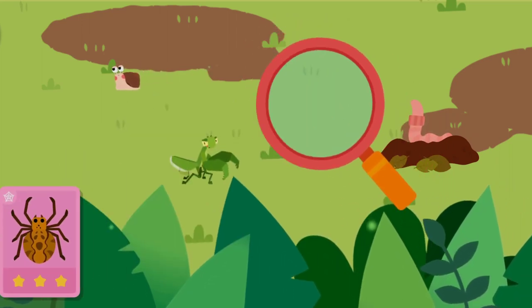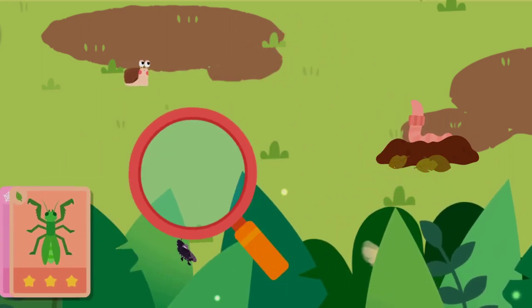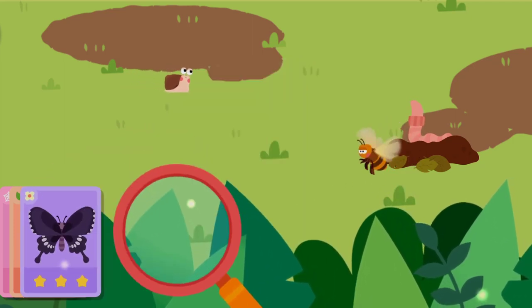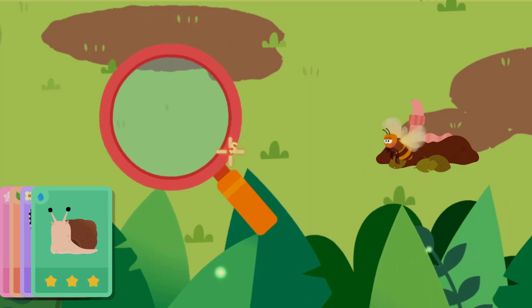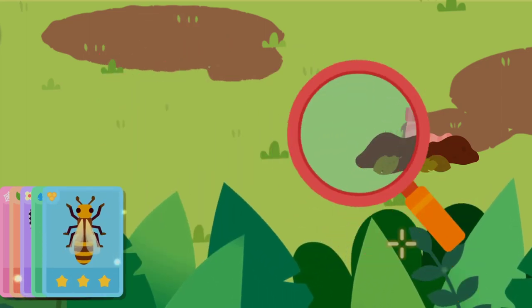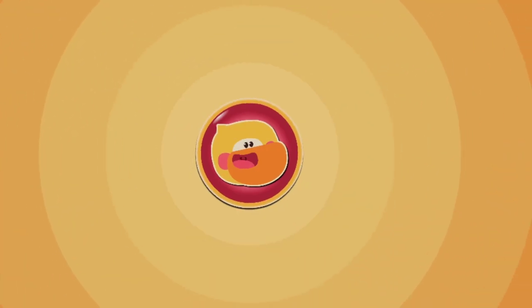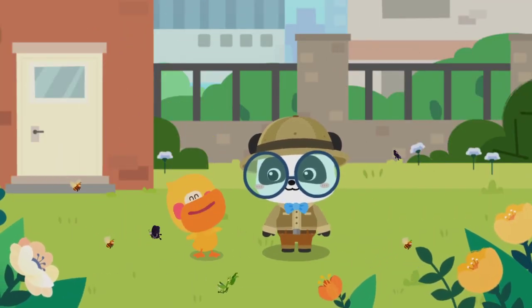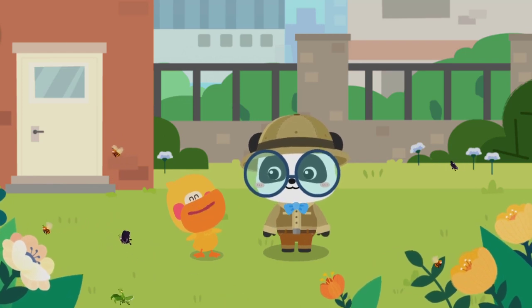Drag the magnifying glass to find little animals. Spider. Mantis. Butterfly. Snail. Bee. Earthworm. We found so many tiny animal friends.